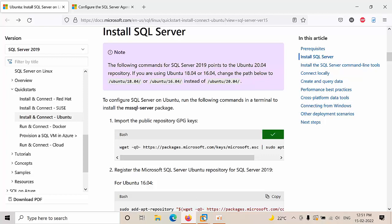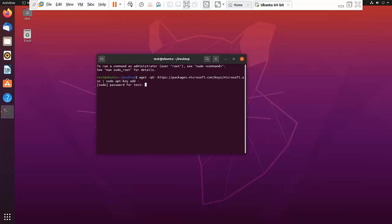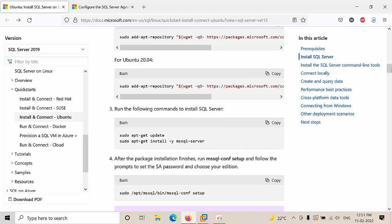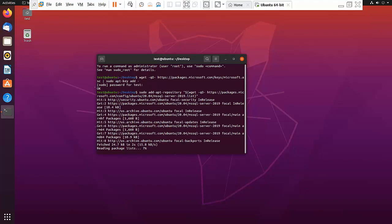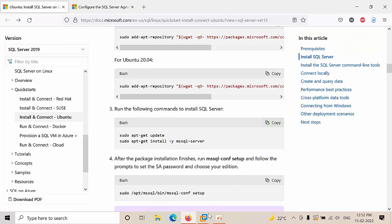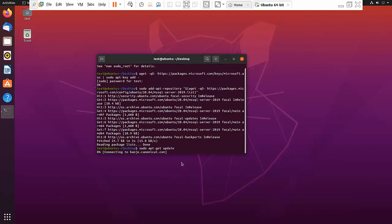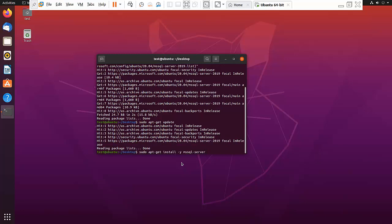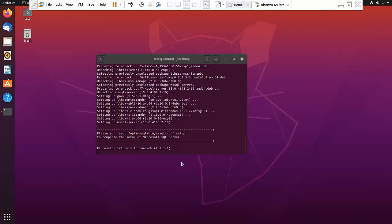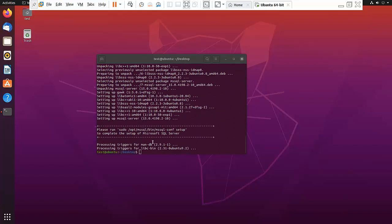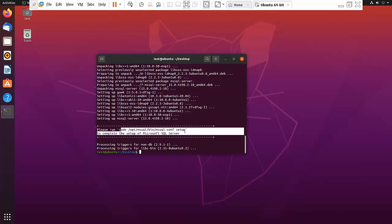Copy this command, go back to the terminal. We are installing on Ubuntu 20.04, so we need to select this command. Copy and paste it. SQL Server is now installed and it is asking us to run the setup.